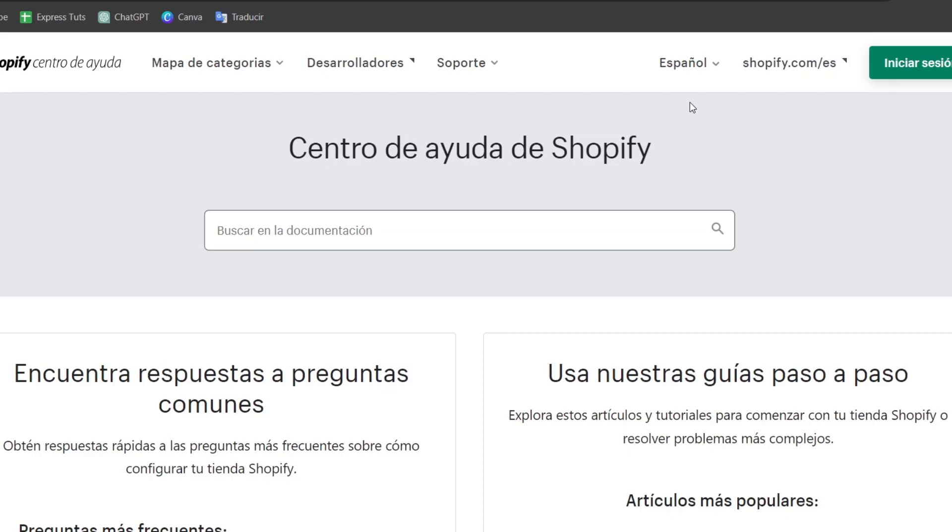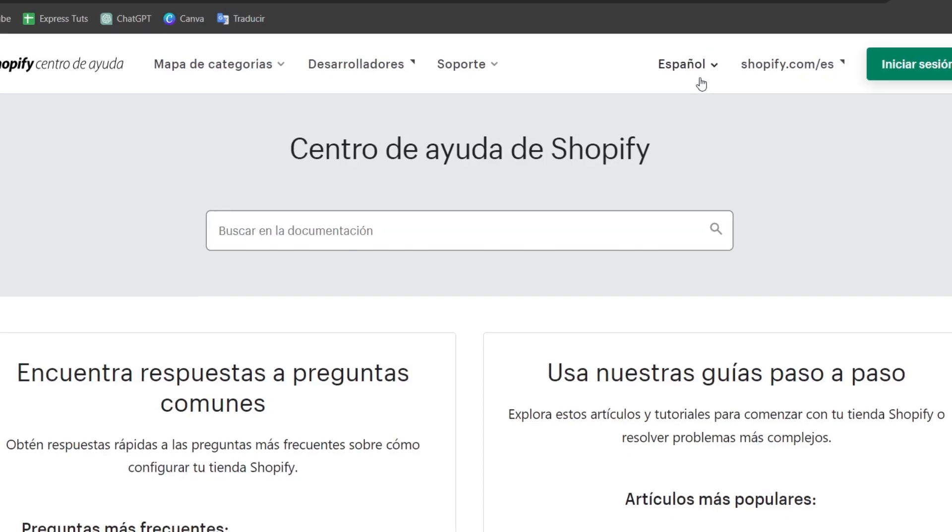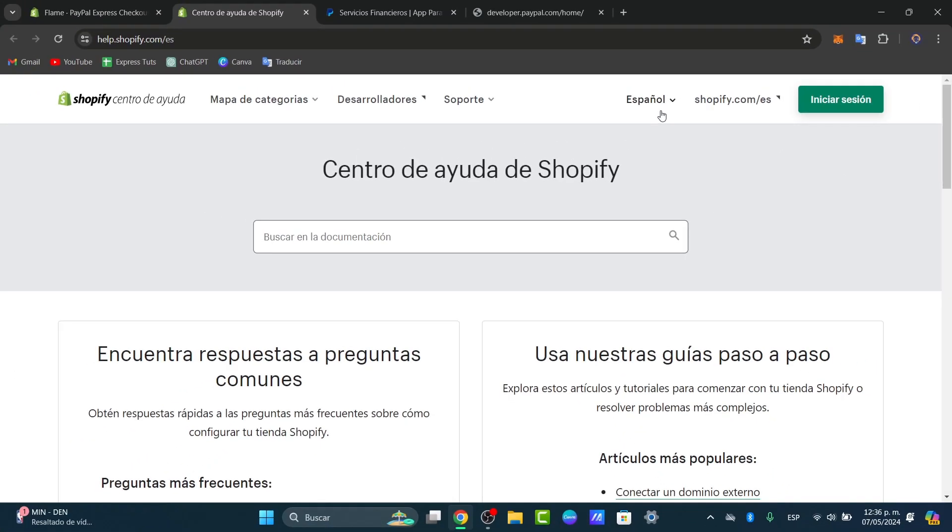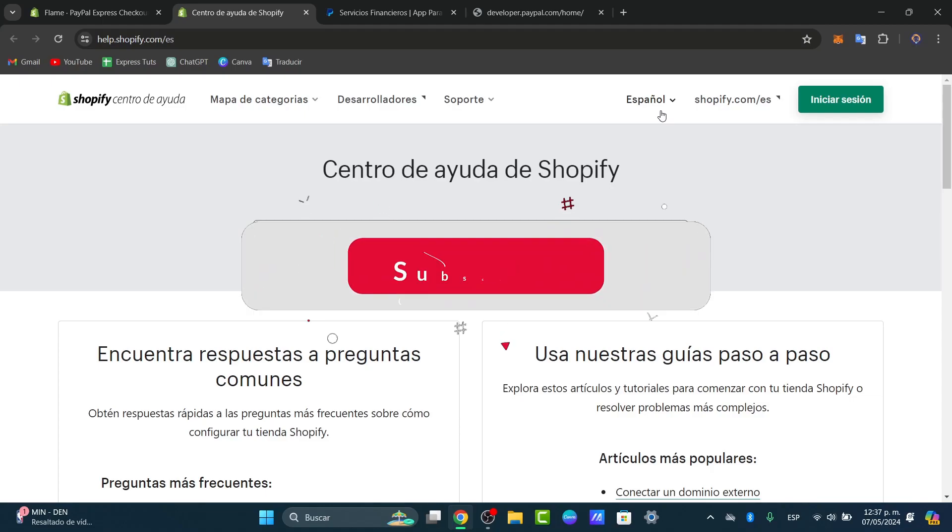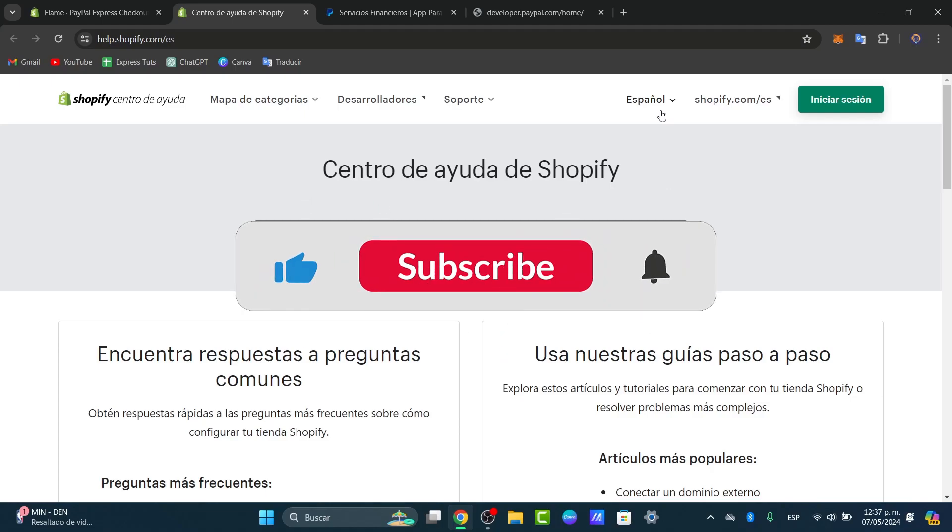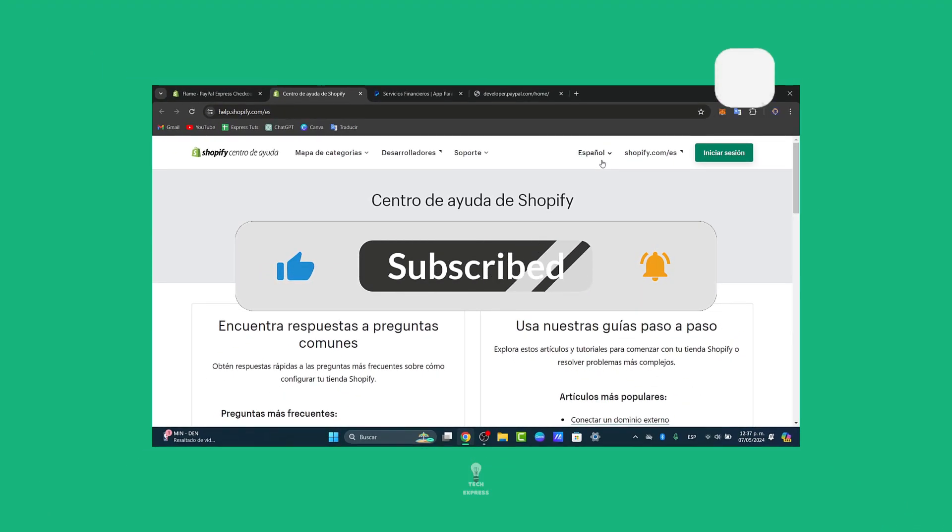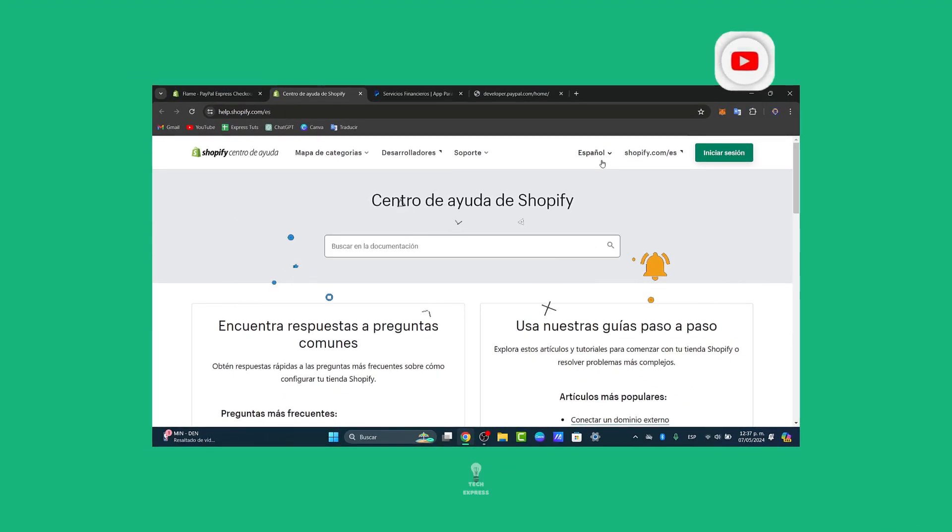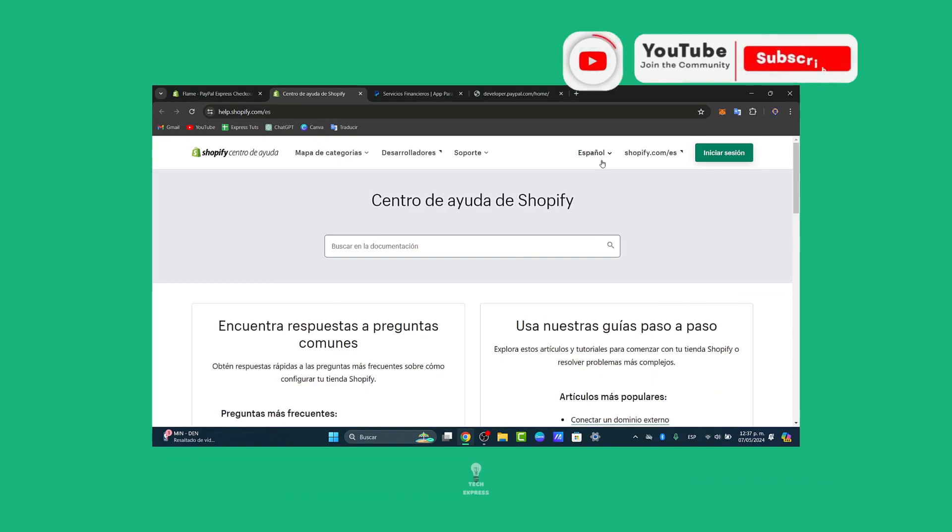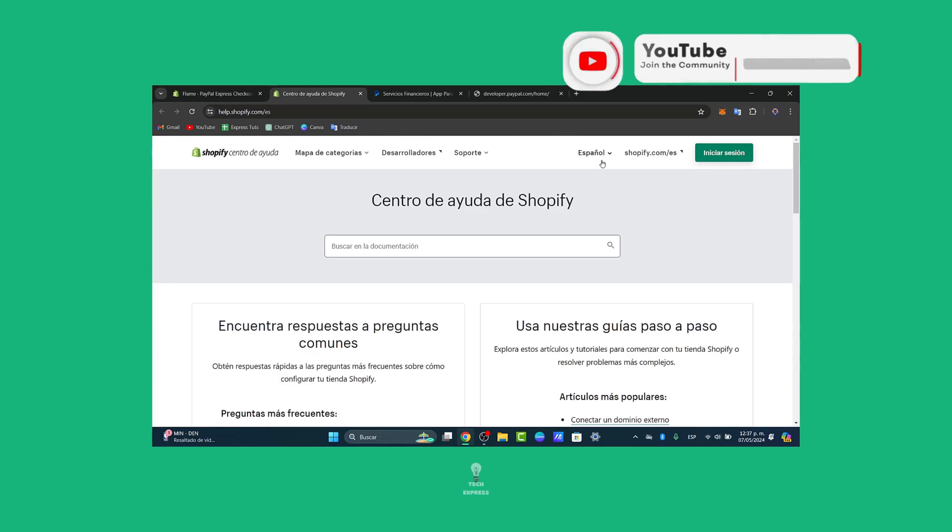So guys, those are the main mistakes. Following these steps, you should be able to resolve most issues with PayPal Express Checkout on your Shopify store. Now, if the problem persists, once again, don't hesitate to contact Shopify or PayPal support for further assistance. Keeping your payment processing running smoothly is key to maintaining a reliable online store. Now, if you find this tutorial helpful, guys, please like, share, and subscribe for more Shopify tips. Thank you so much for watching. Hopefully, with all that being said, we continue to a brand new section of TechQuest. See you next time.